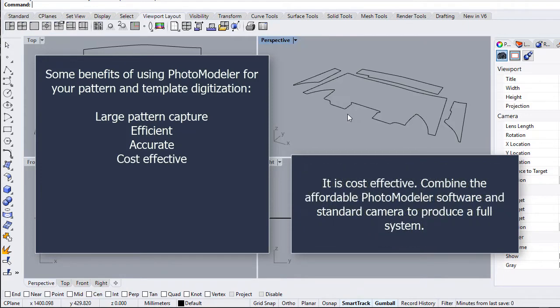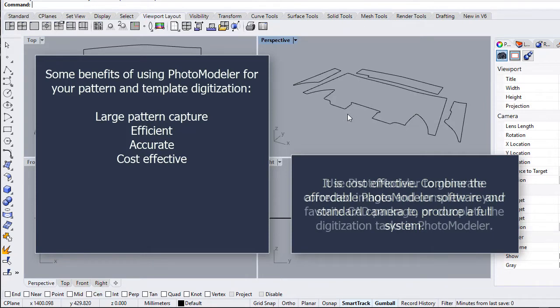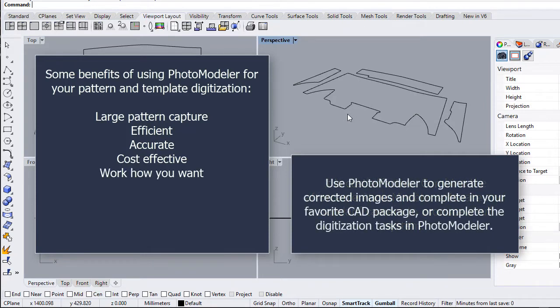It is cost-effective. Combine the affordable PhotoModeler software and standard camera to produce a full system. Use PhotoModeler to generate corrected images and complete in your favorite CAD package, or complete the digitization tasks in PhotoModeler.